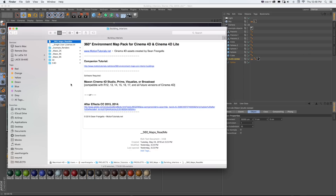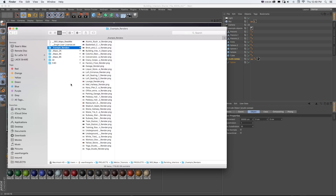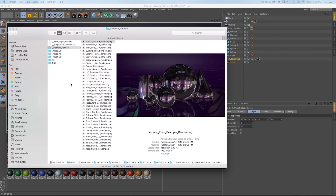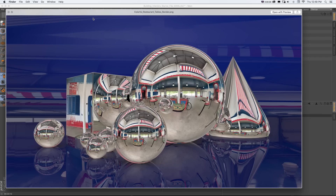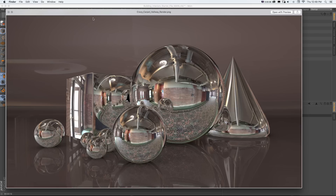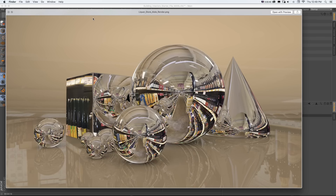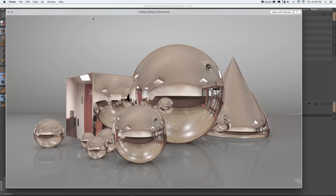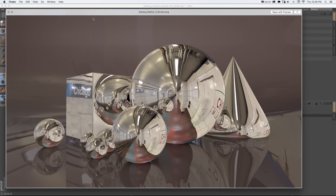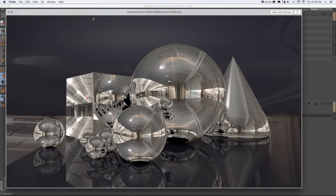The first things are the readme and license files if you need those. The first folder is the example renders folder, which includes a high resolution render of every single lighting setup. You can use this as a guide to understand what each one will look like without having to open up the projects — a good little guide to see what the lighting will look like for each environment map.